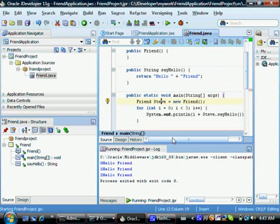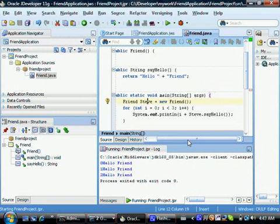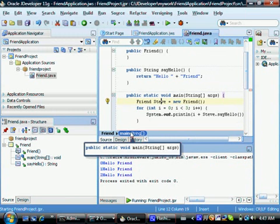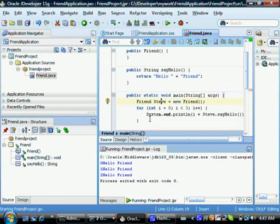So here in this program, in this tutorial, you have seen how to compile and run your Java program. I'll see you in the next tutorial.